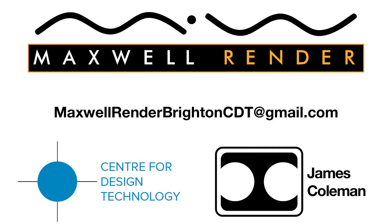For more information about support, consultation and mentoring in CAD and Maxwell Render at the University of Brighton Centre for Design Technology, email maxwellrenderbrightoncdt at gmail.com.